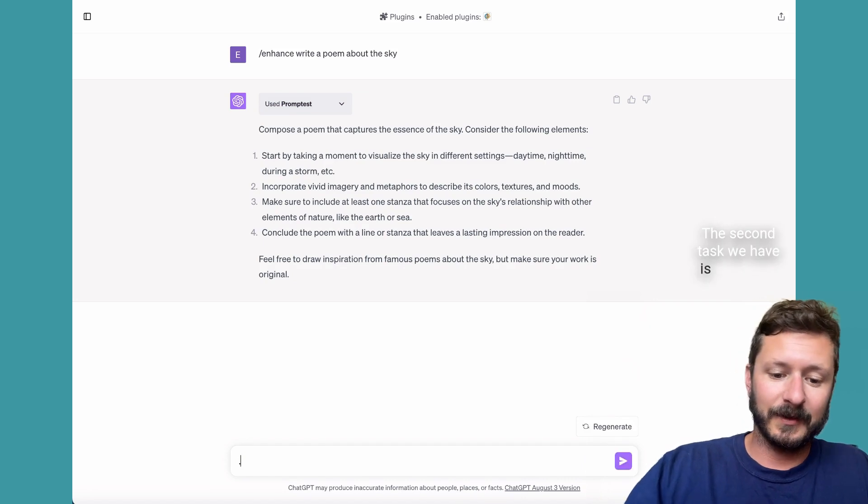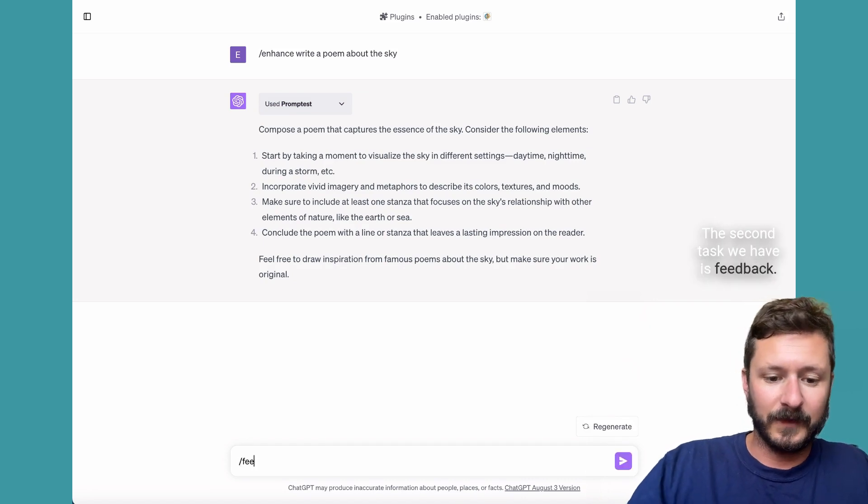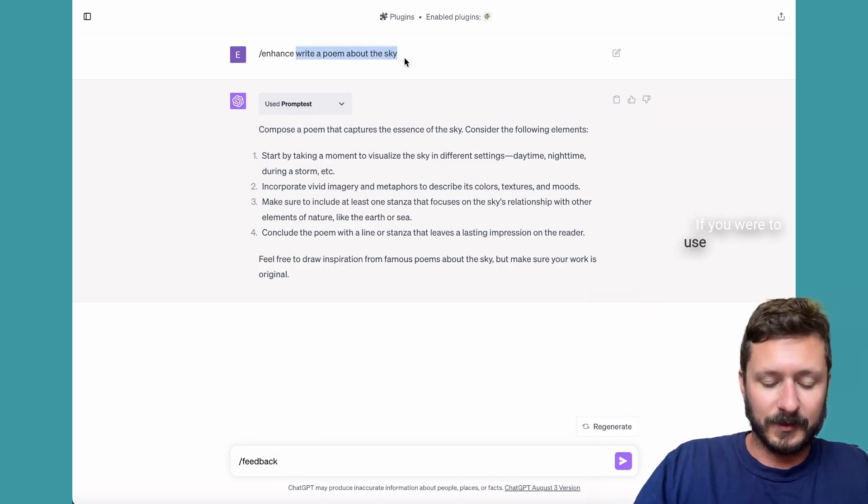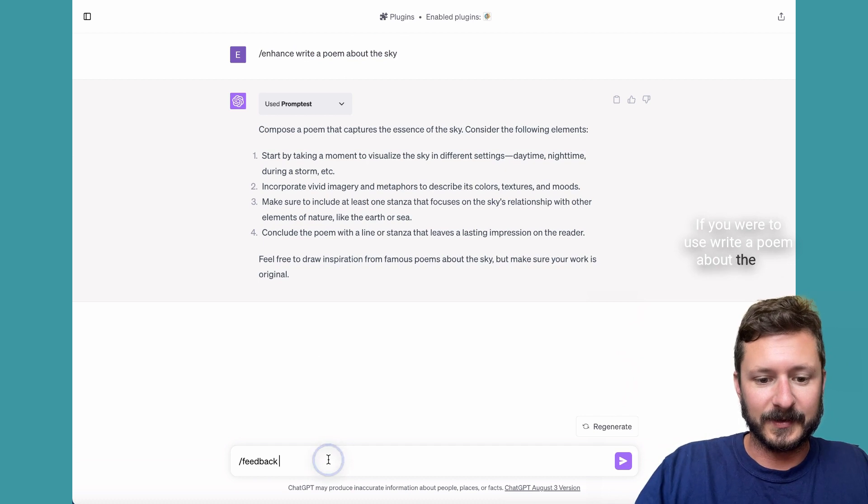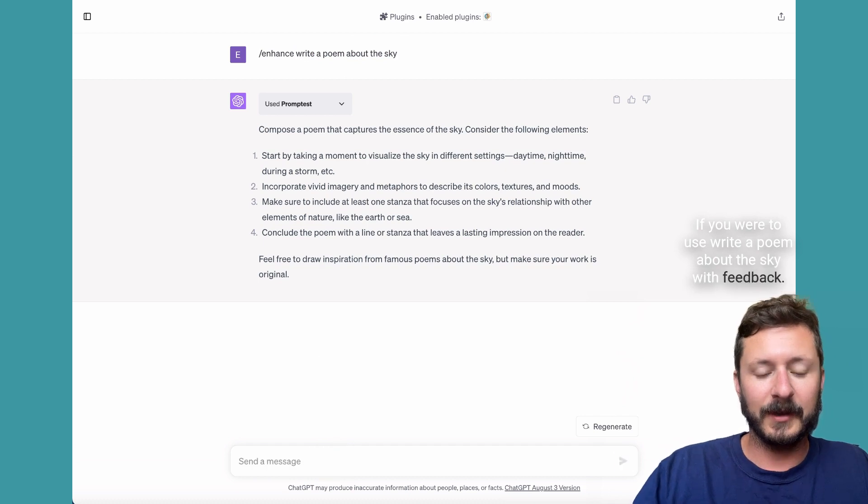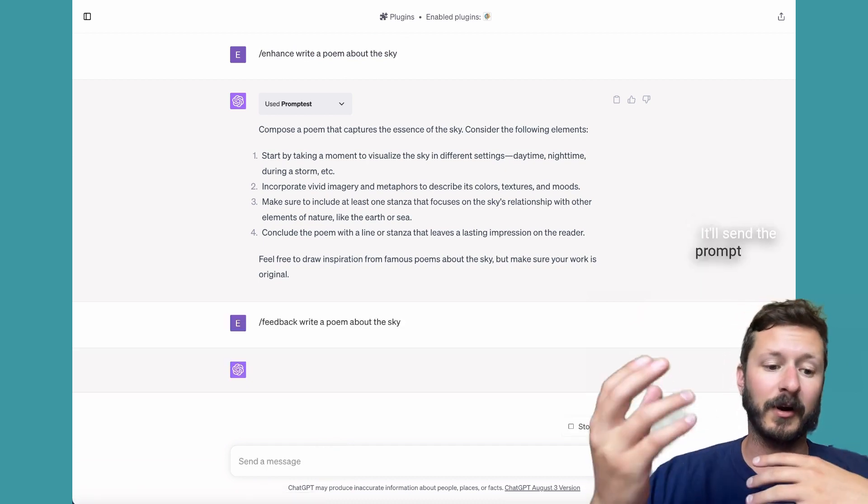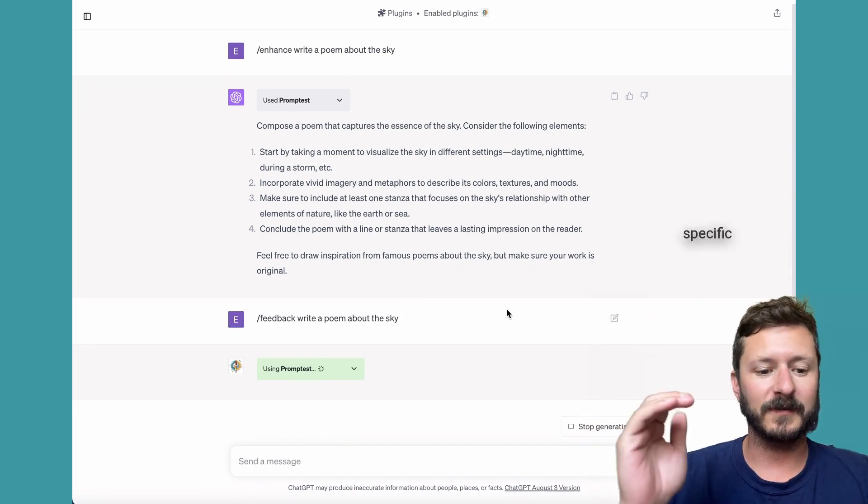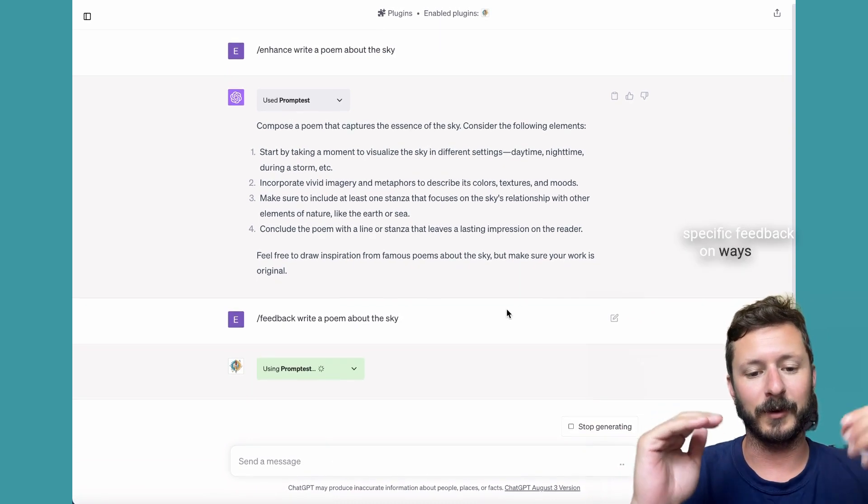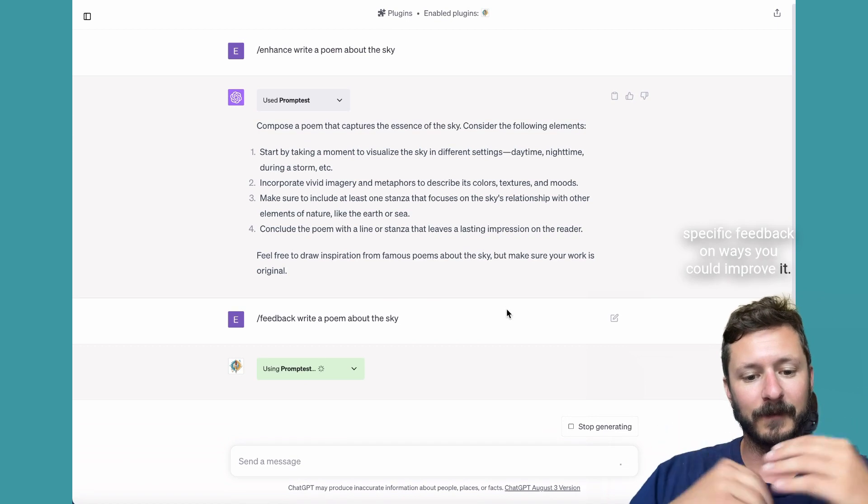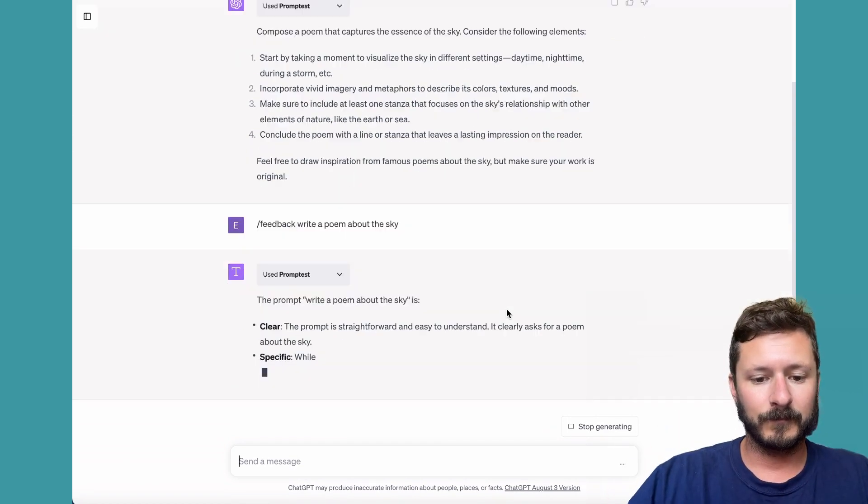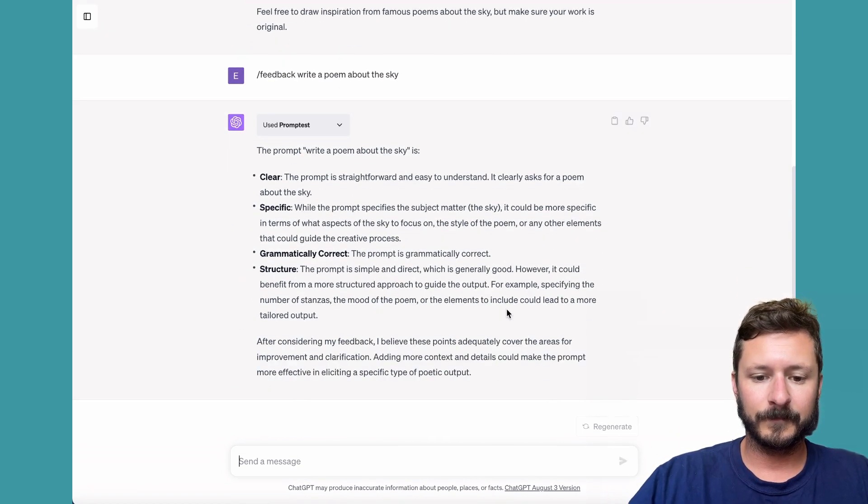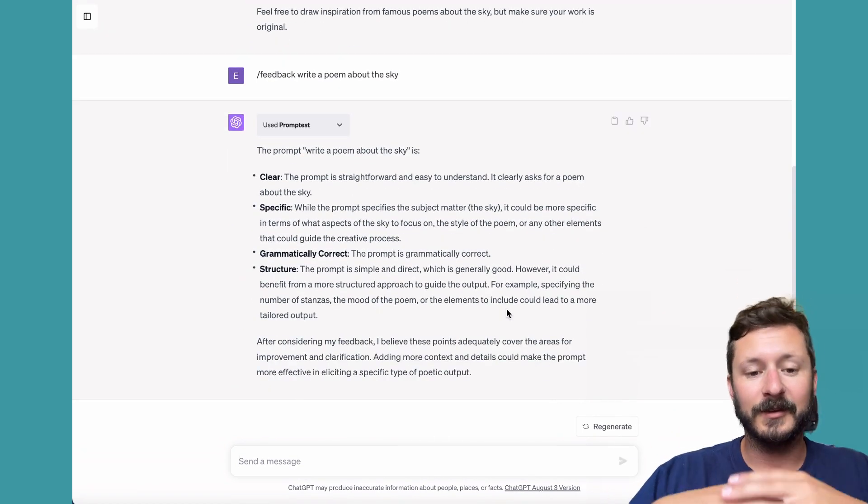The second task we have is feedback. If you were to use write a poem about the sky with feedback, we'll send the prompt to our API and return specific feedback on ways you could improve it.